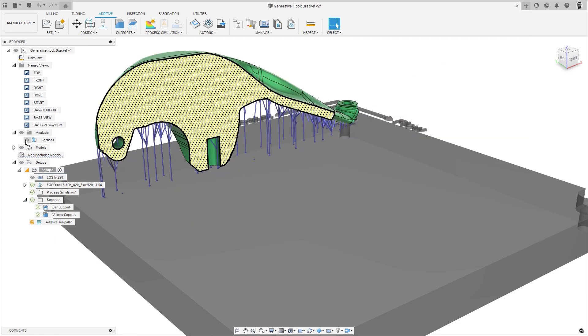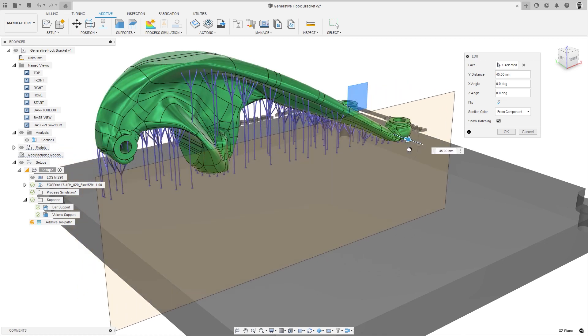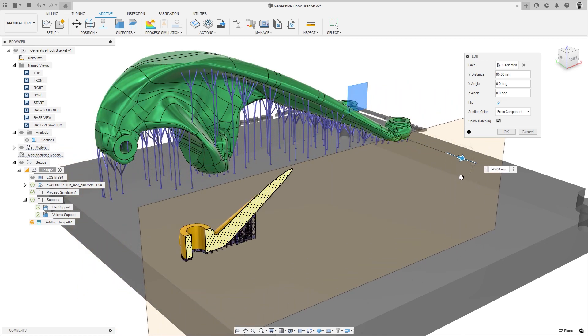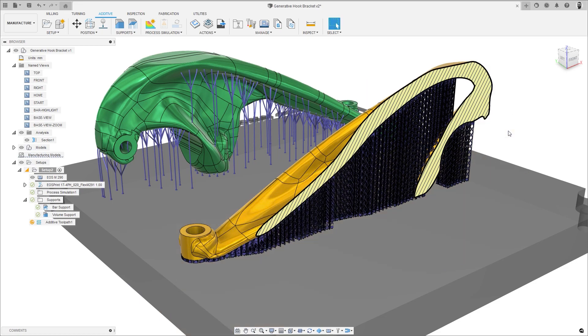And lastly, support structures will now honor section views as expected, meaning that when a section view is established on the model, the support structures will also be sectioned, helping you to better analyze your parts to improve production success.